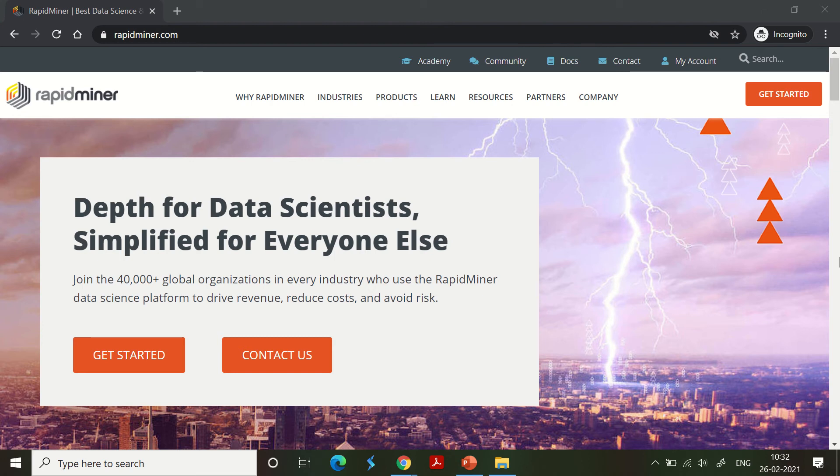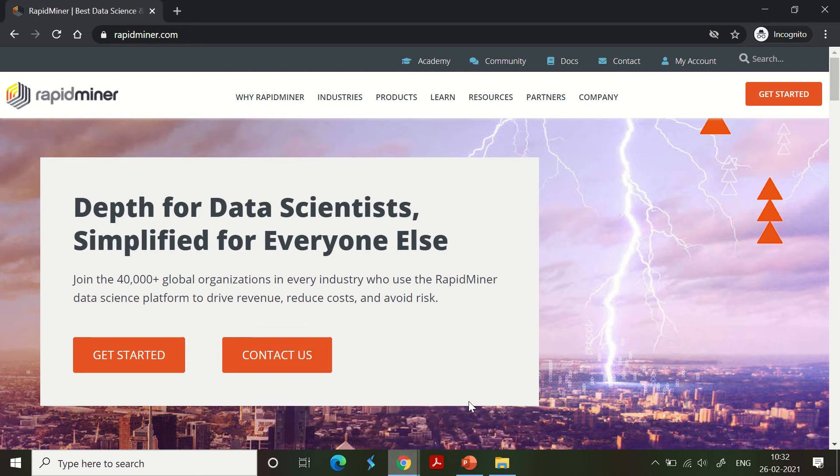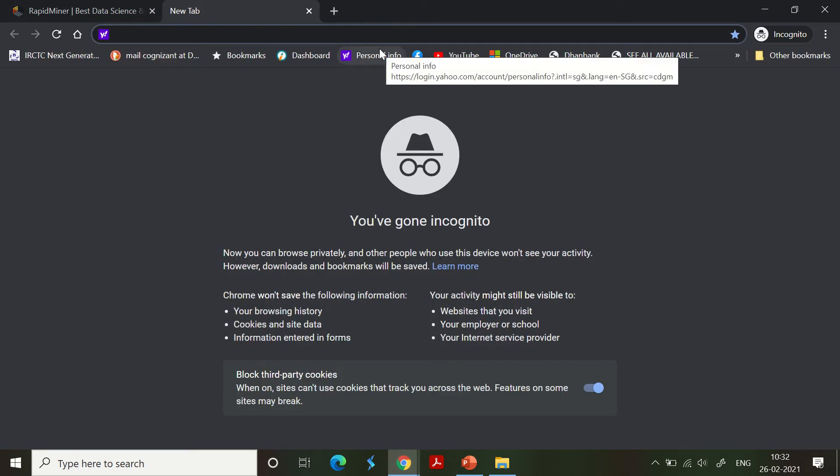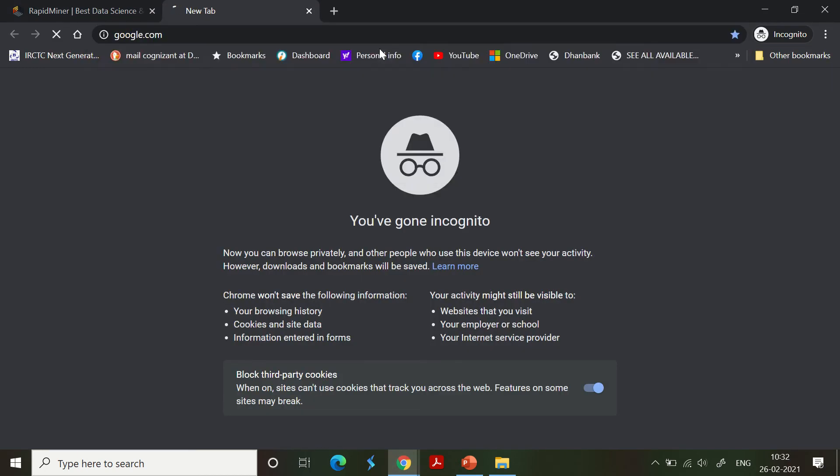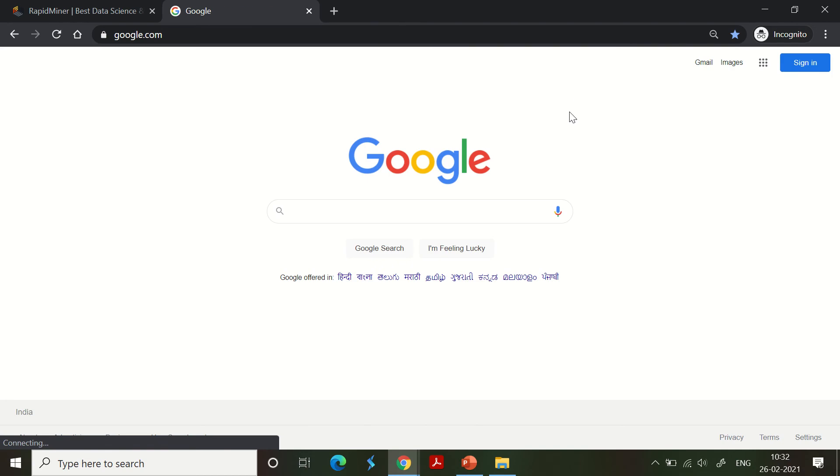Make sure to follow the entire process meticulously and don't miss any steps. First, go to your favorite Google as usual.